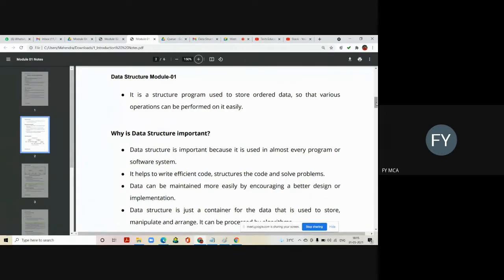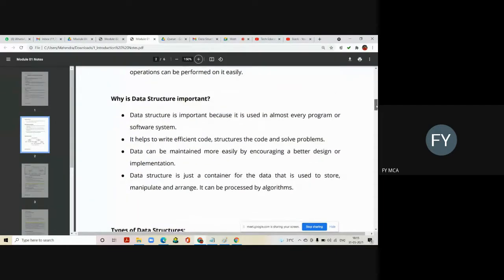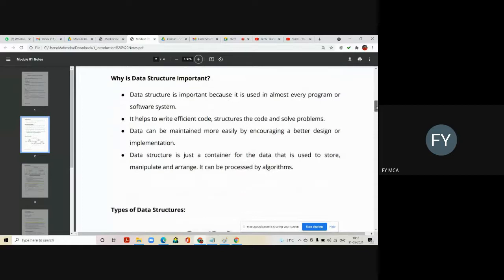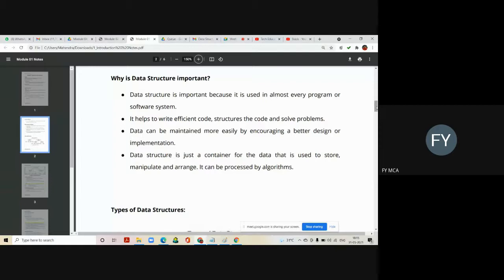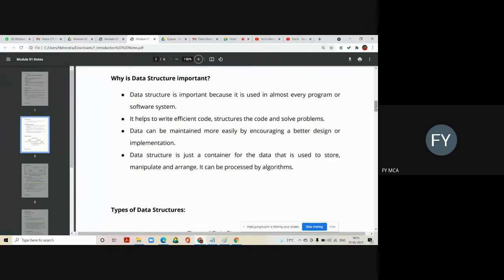Why data structure is so important to us? Data structure is important to us because it is used in almost every program or every software system nowadays. It helps to write efficient codes, structures the code, and solve the problems in real life.